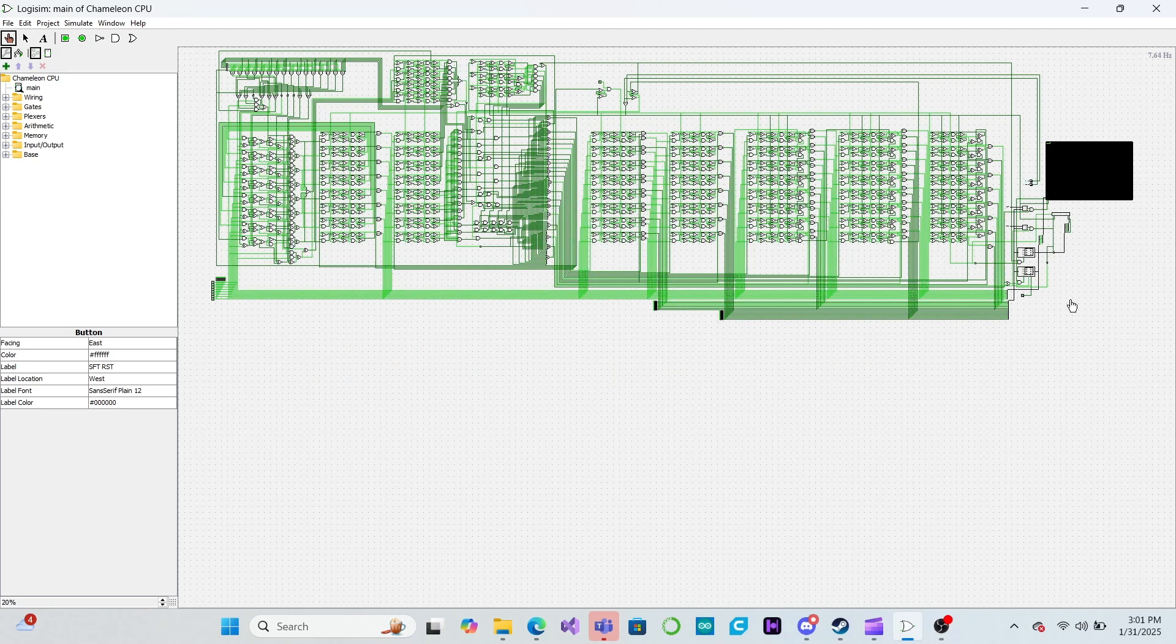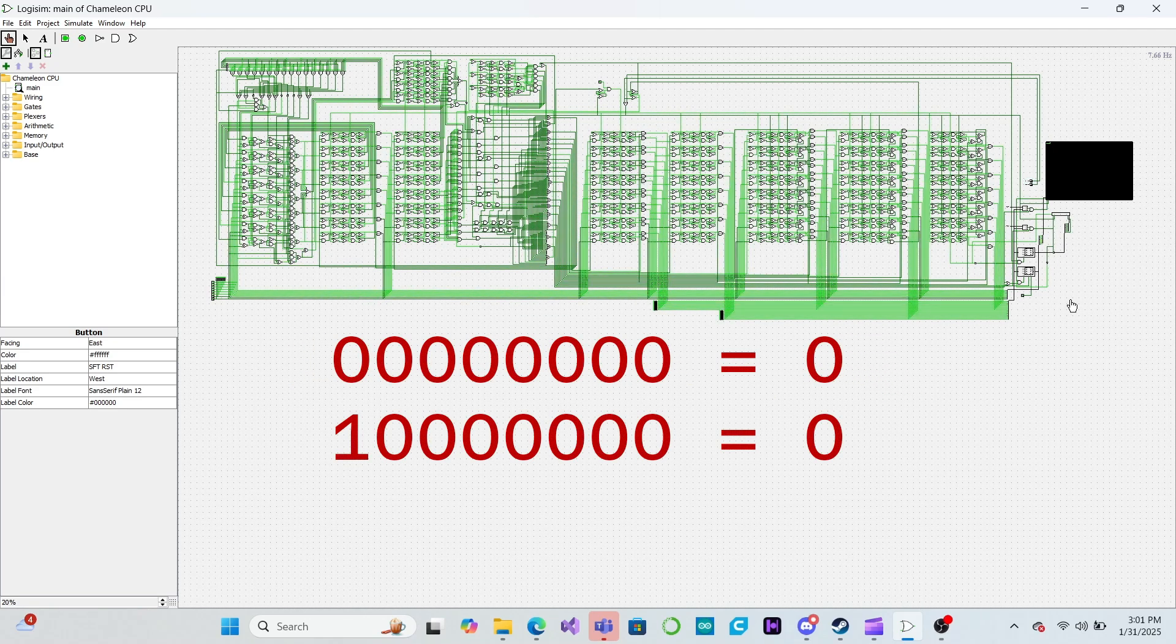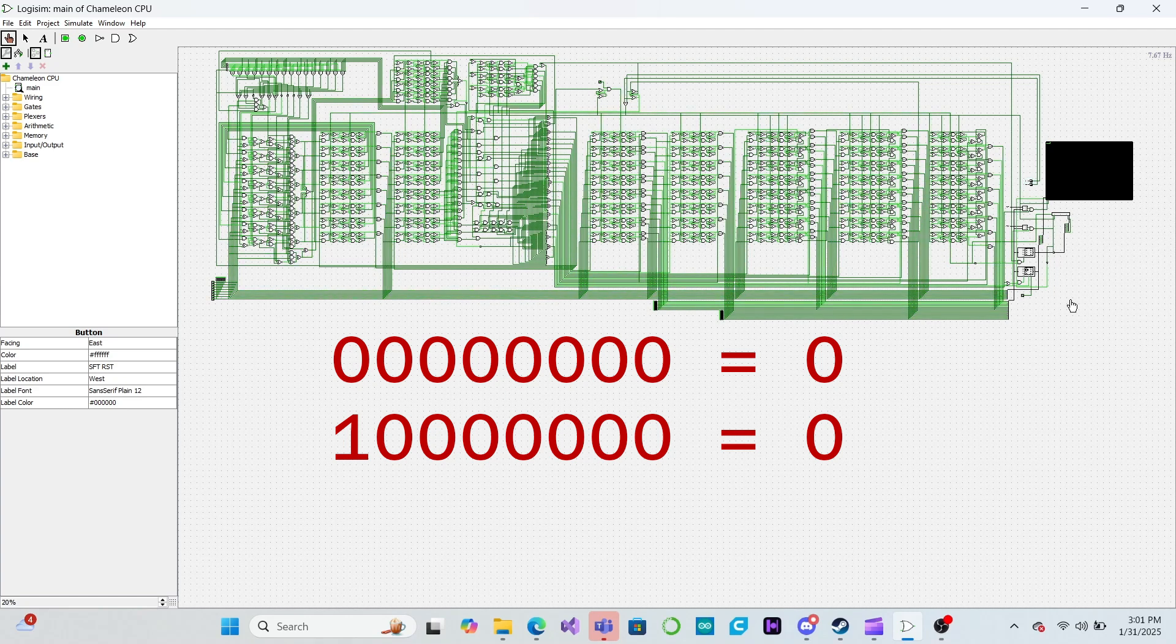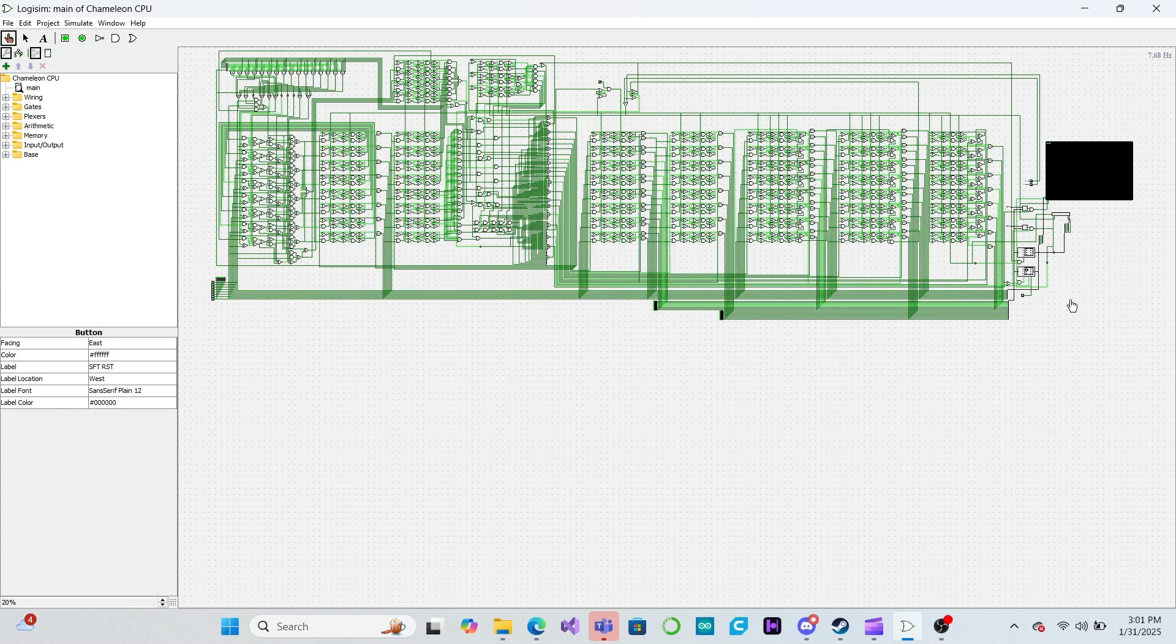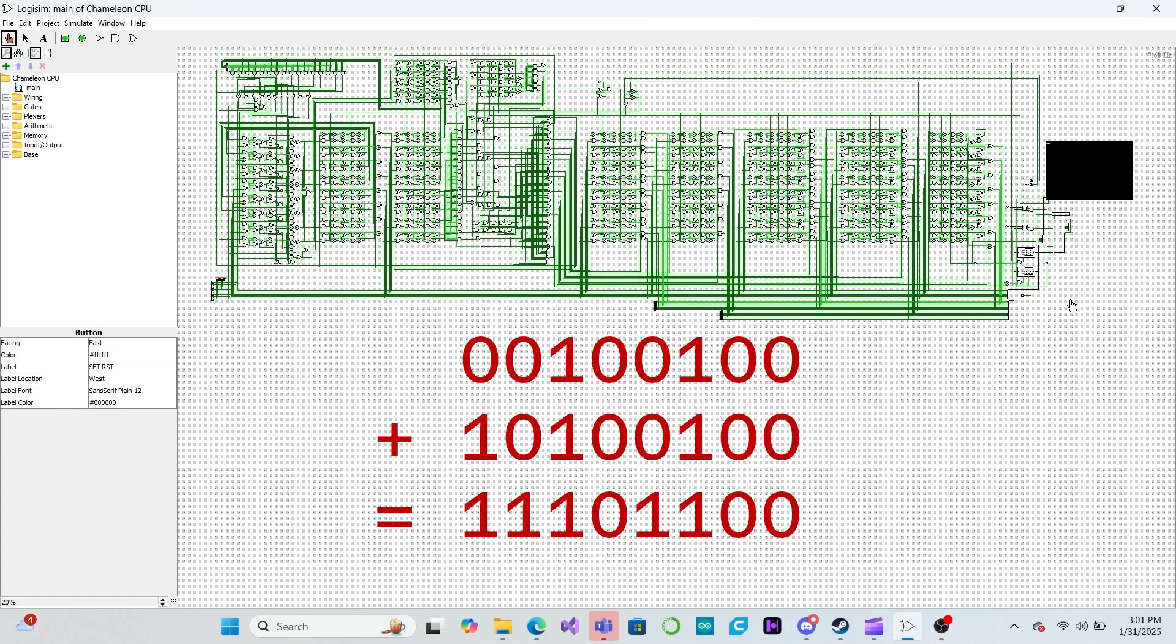There are a couple of problems with this approach, though. First, we have two ways to represent zero. This also breaks arithmetic, since adding 68 to negative 68 does not result in zero.